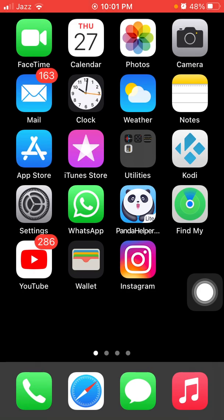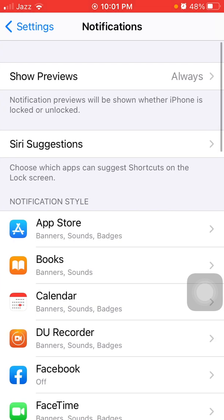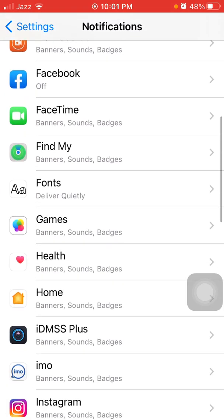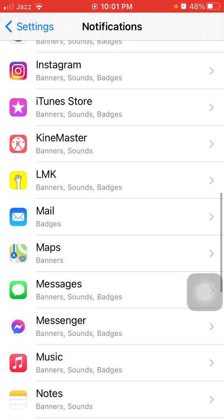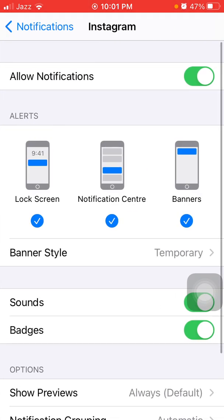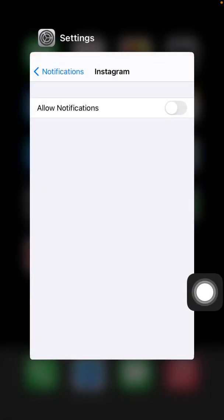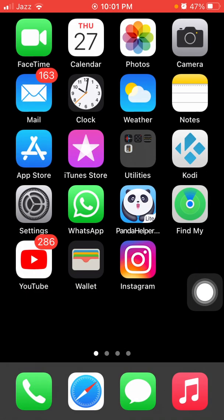Now we go for solution number four: disable unnecessary notifications. For that, go to Settings, then tap Notifications and select the app that has unnecessary notifications. Tap on that application and turn off Allow Notifications.